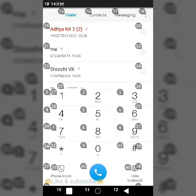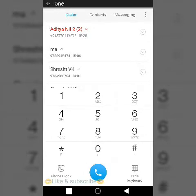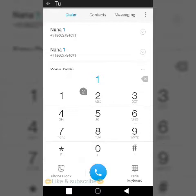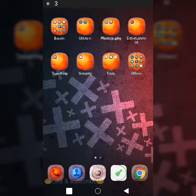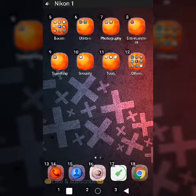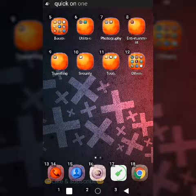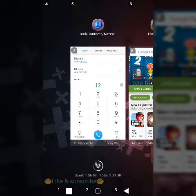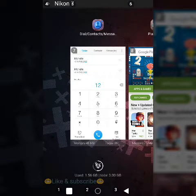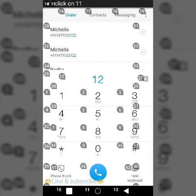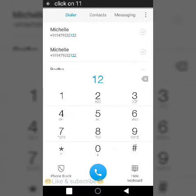Continuing the demo in the phone dialer — click on 1, click on 1. Click on 7, click on 7. Click on 11, click on 11. These numbered labels appear on screen and you simply speak the number to tap that element with your voice.